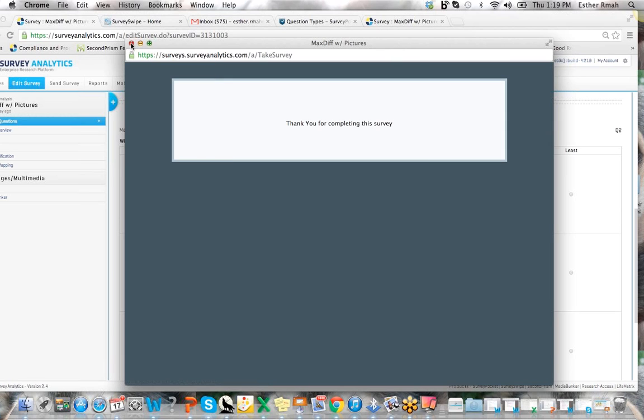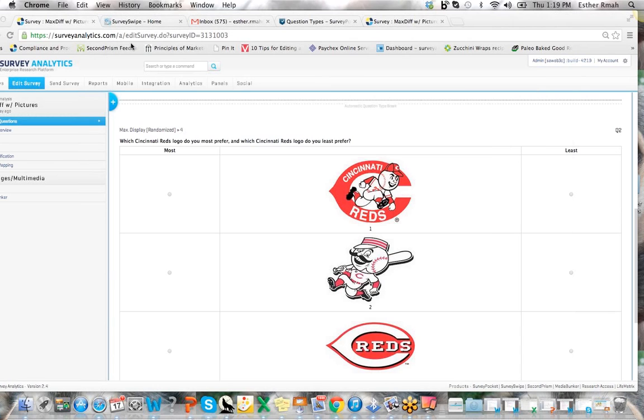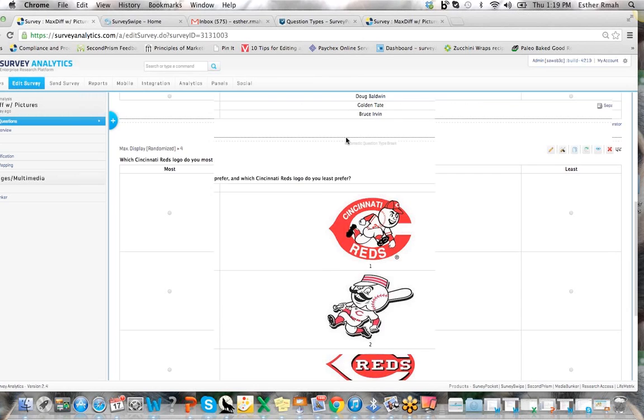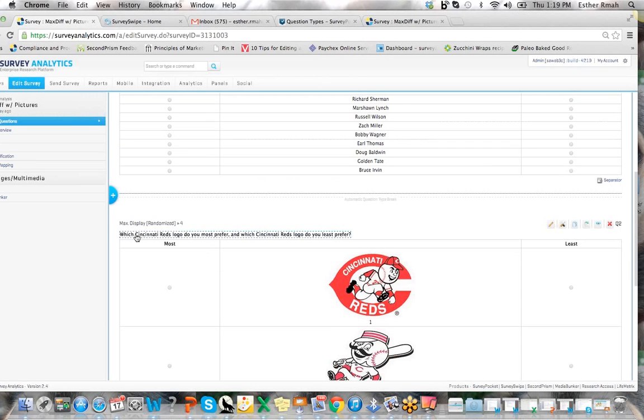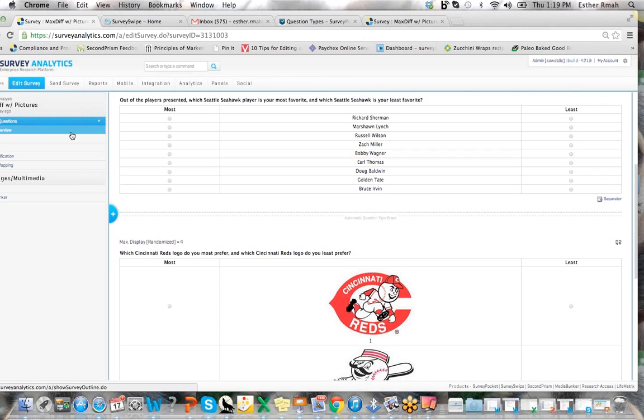And that's how you set those up. So those are the new items that we've added to the max diff. I believe that everyone's going to be excited about it. Thank you very much and have a great day.